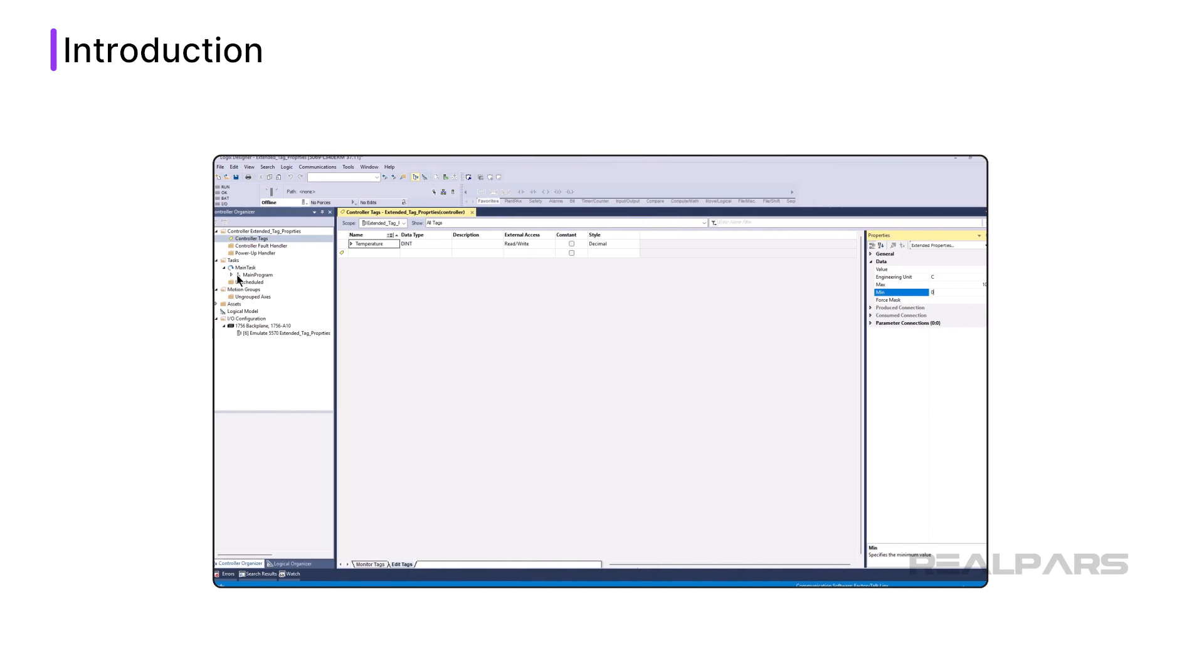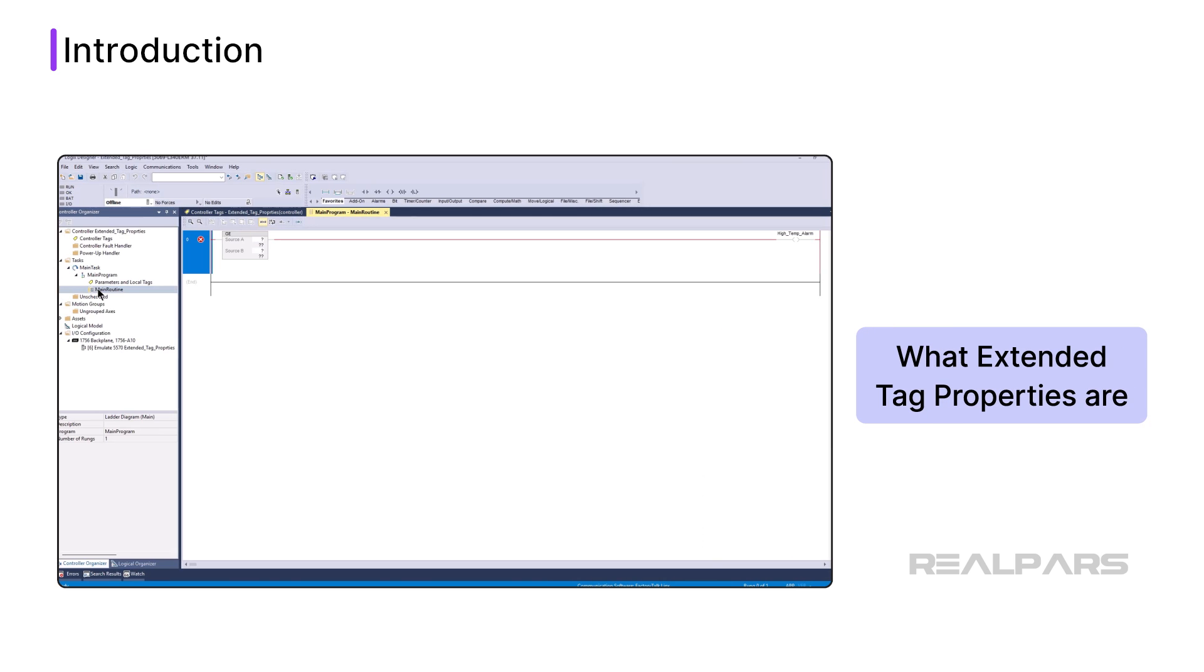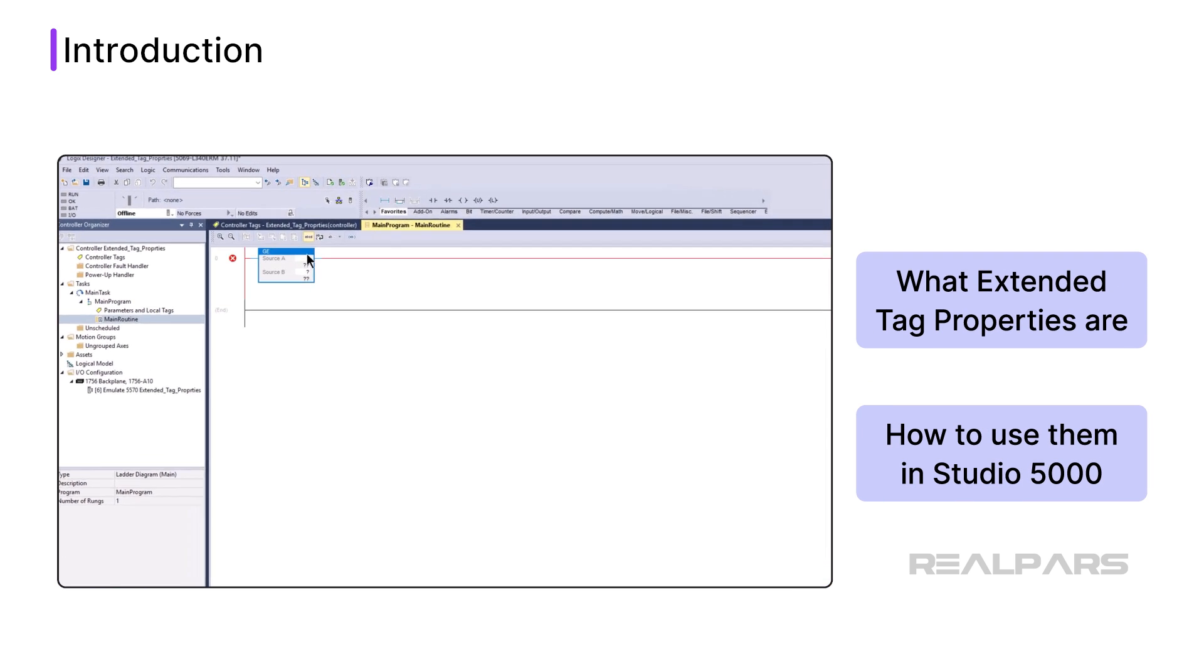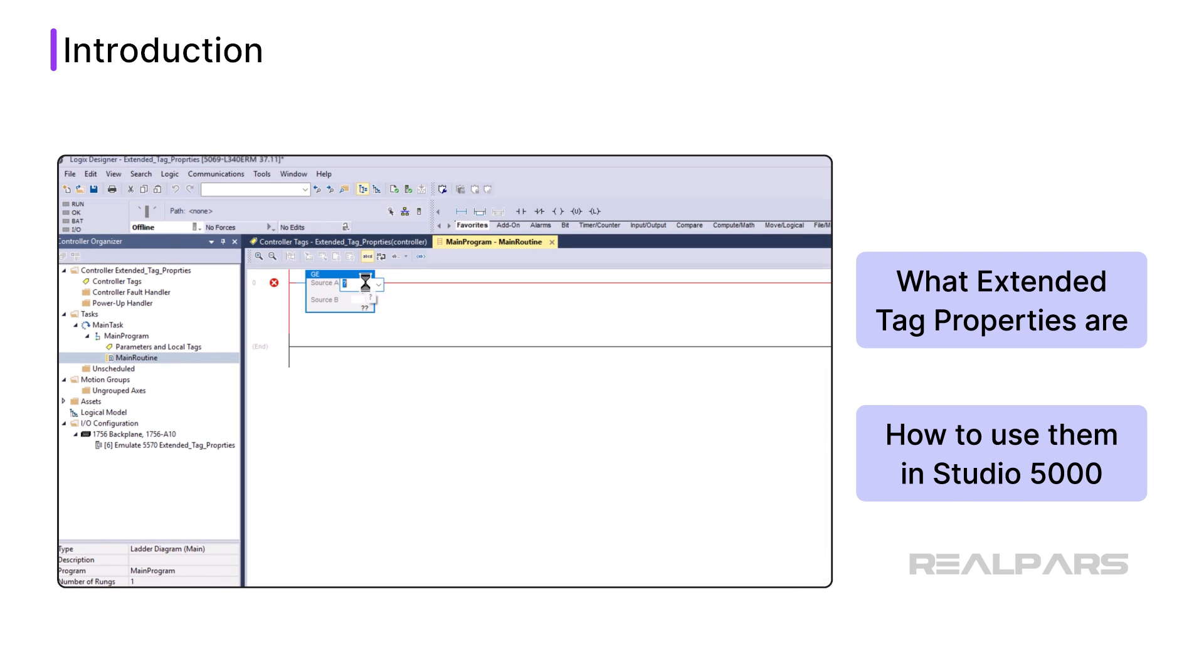In this video, I'll explain what Extended Tag Properties are and how you can use them in your Studio 5000 Logix Designer projects.